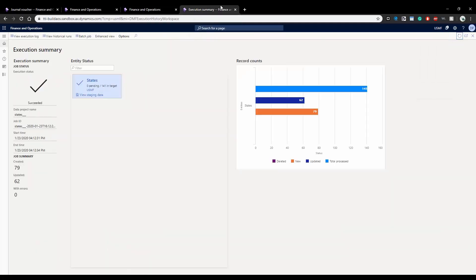And this is how you basically bring in data. Either you can open it in Excel or you can use a data management tool to import and export.